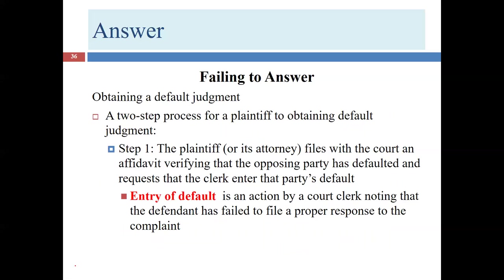How do you go about that if you're the plaintiff? The first thing you do is file with the court an affidavit verifying that the opposing party has defaulted, and request that the clerk enter the party's default in its records. This is called — no big surprise — an entry of default. It's what the court clerk does, noting that the return of service came in on a certain date, they counted 21 days from then, and there was no answer. That is step one.